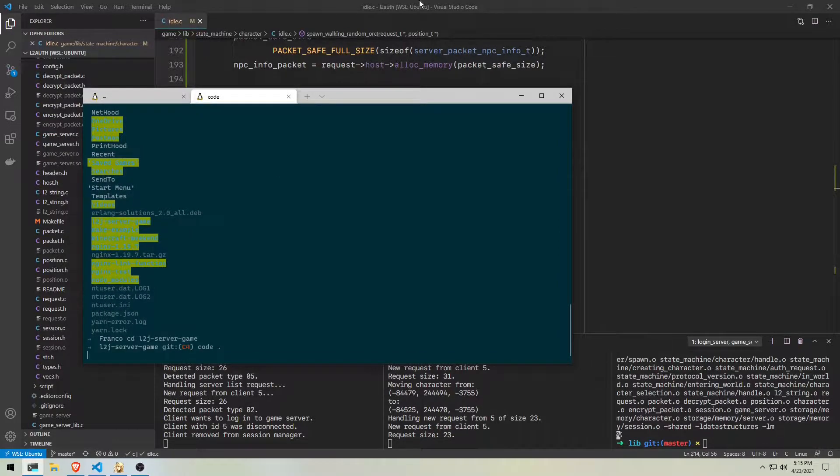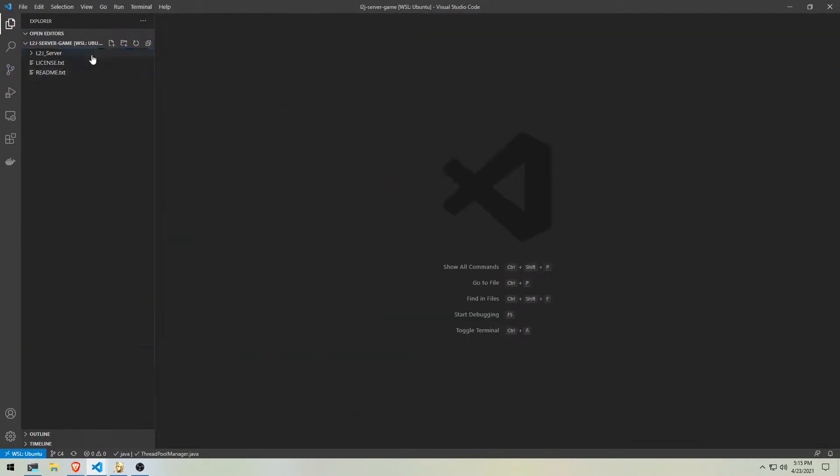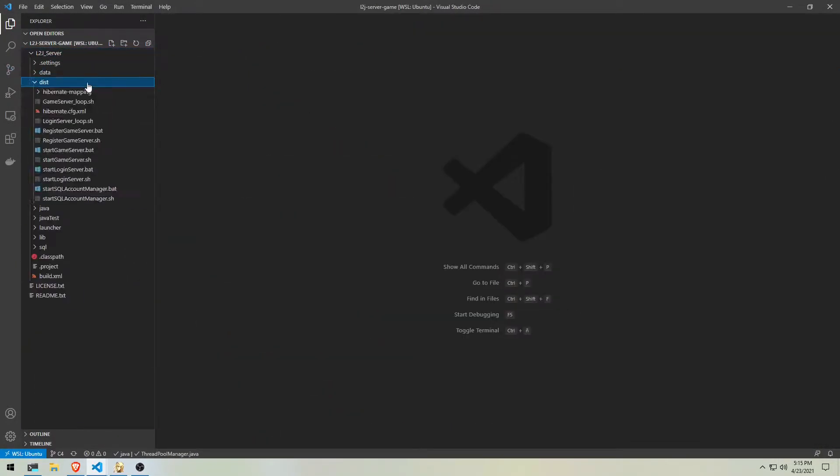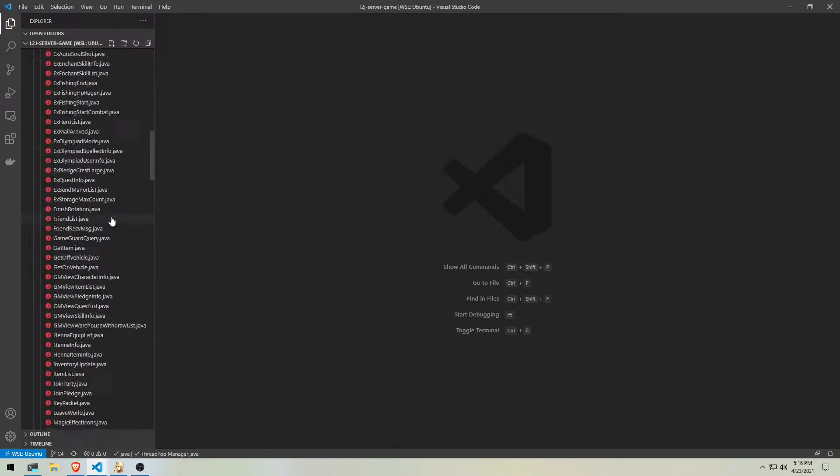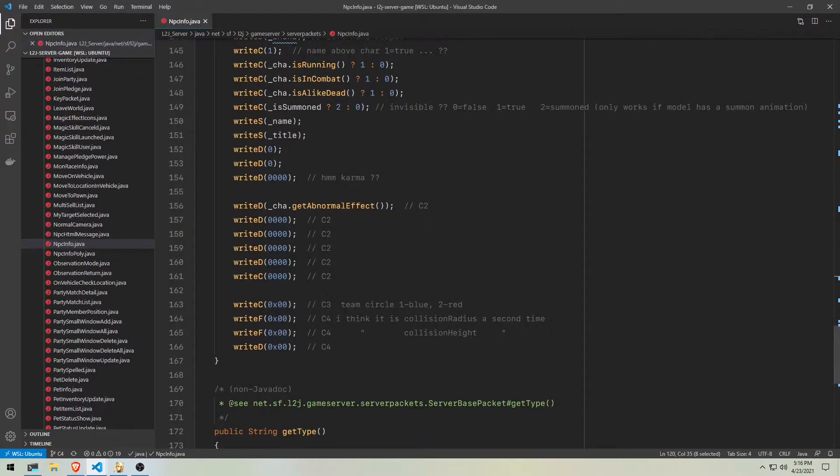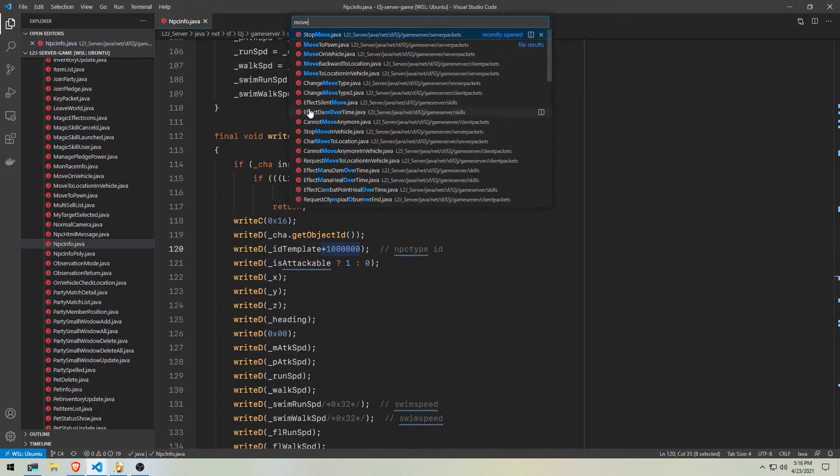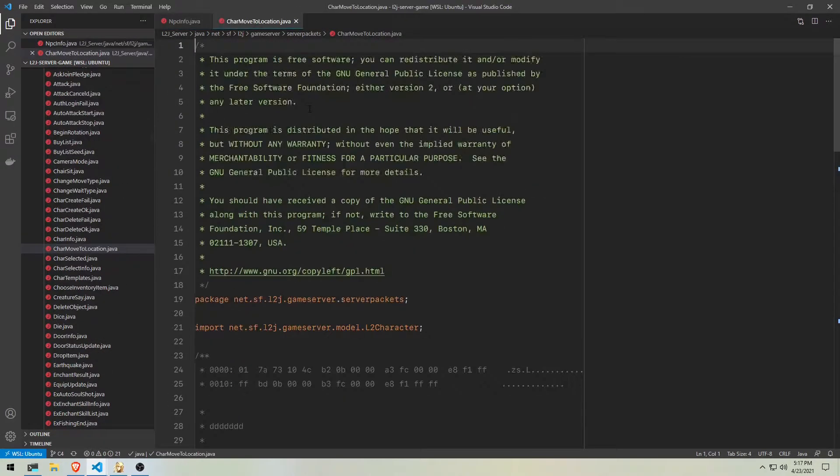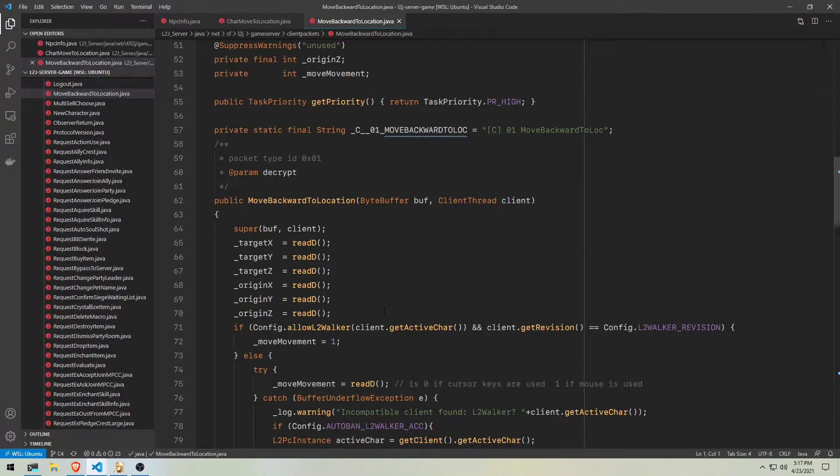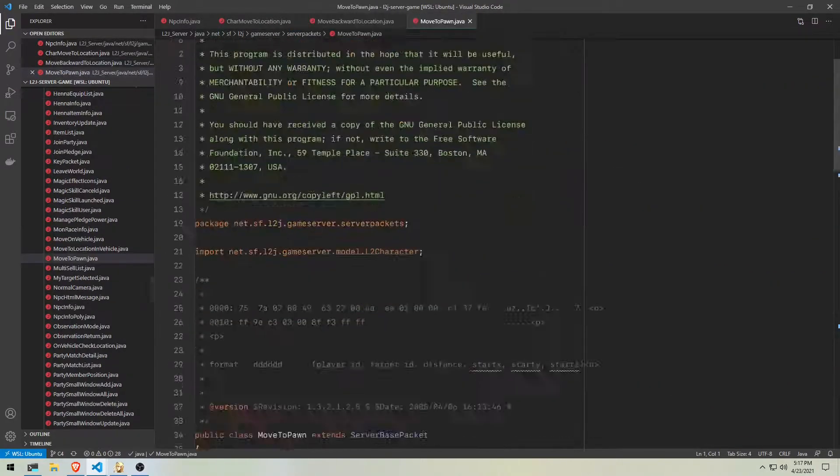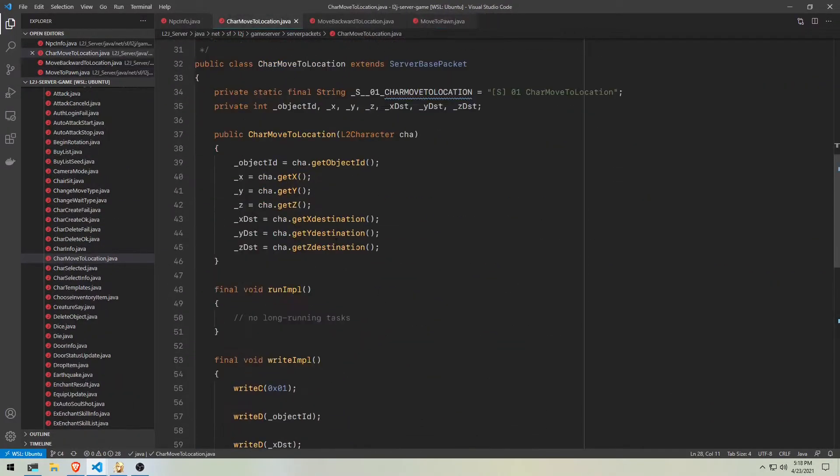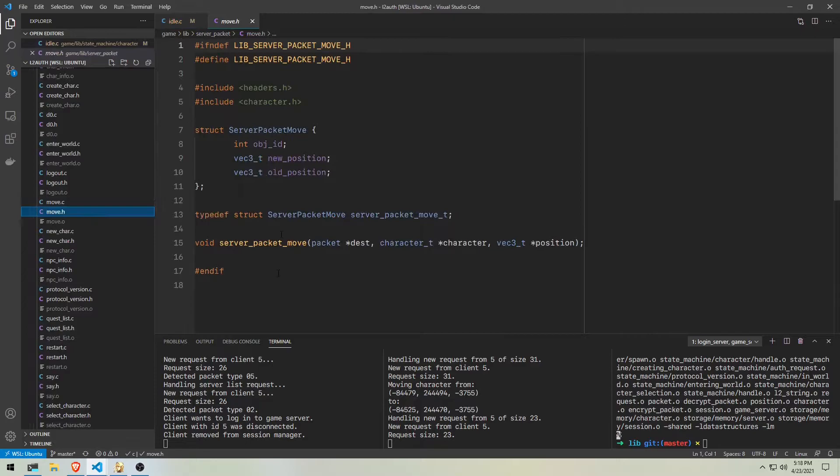I'm not sure which packet we have to send from the server to make an NPC walk. This is where the L2J project comes in handy. The L2J project is an amazing project. This server I'm writing couldn't be done without it. So huge thanks to them. I'm gonna leave a link to their website in the video description.